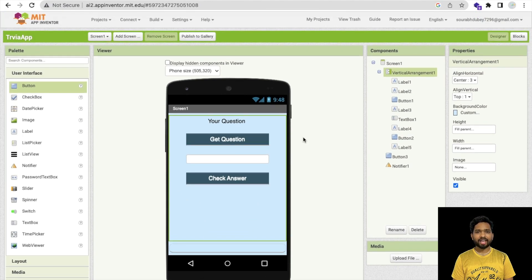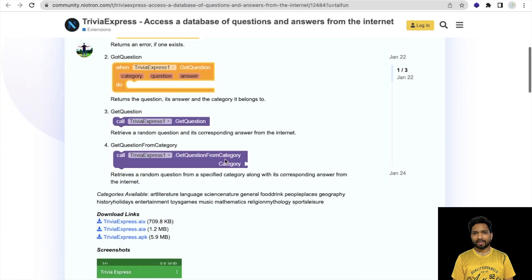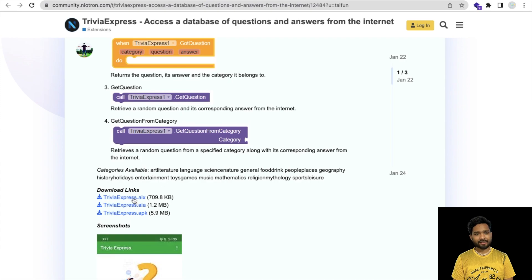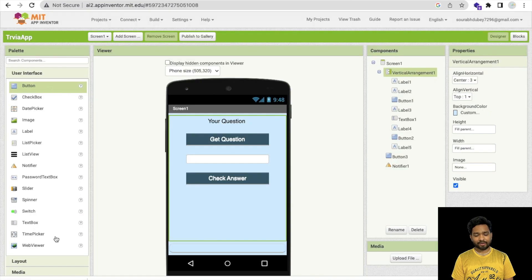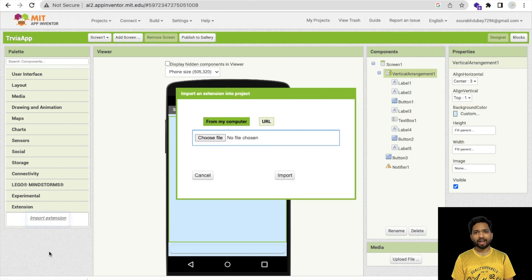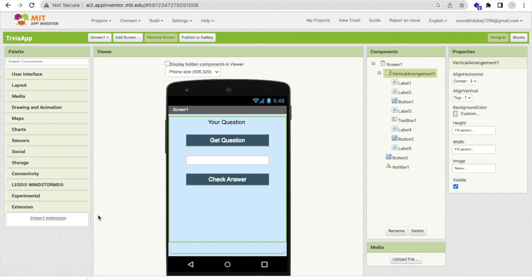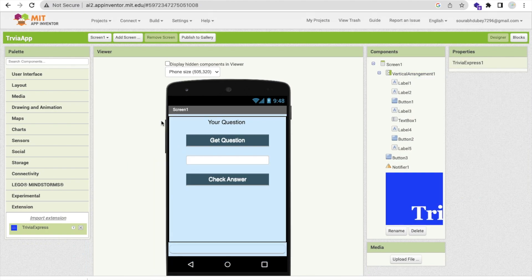Now we need to use one extension to generate the questions. That's the overall design. The extension is called Trivia Express — I'll give you the link in the description. Download the AIX file, go to MIT App Inventor, click on Import Extension on the left side, import it, then drag and drop the extension onto your screen.